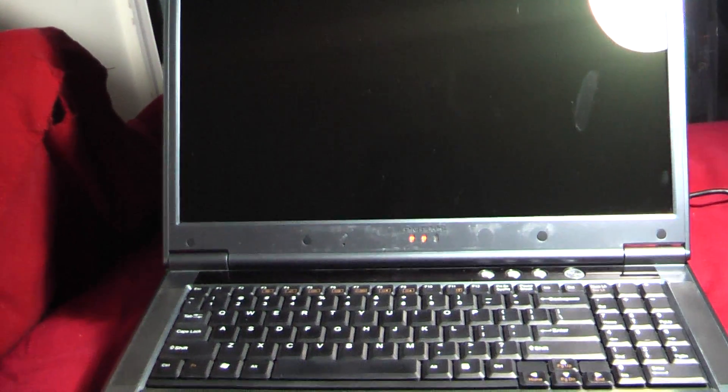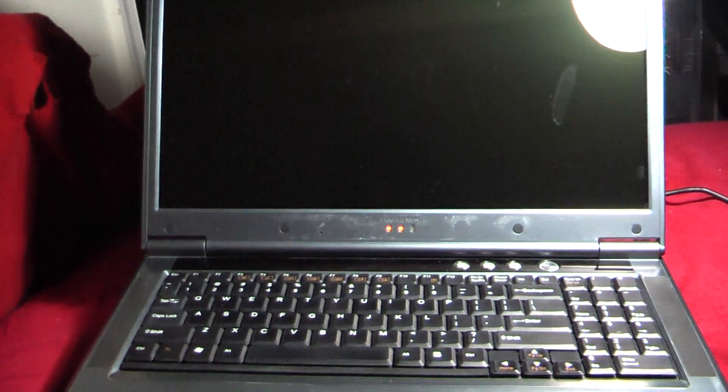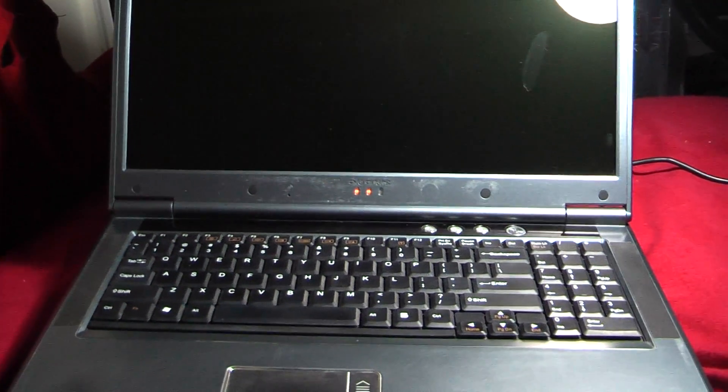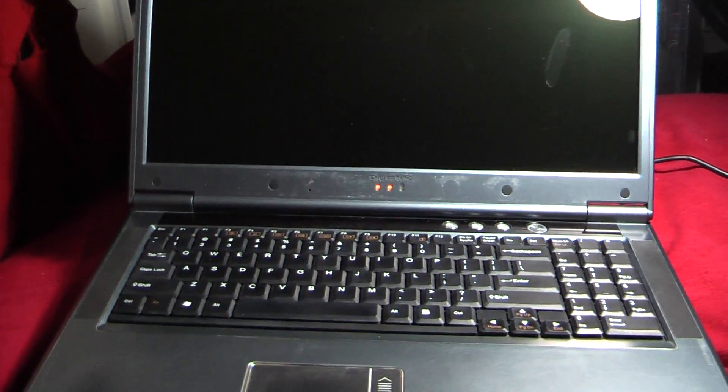Hey guys, Gameboy3800 here once again, and I'm having some trouble. This is a, well, I won't say new, but recently arrived Alienware M7700 D9T laptop.